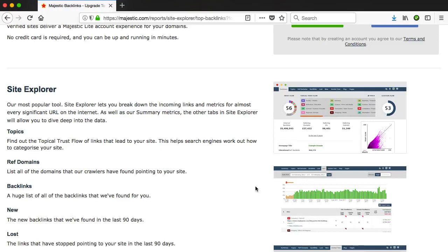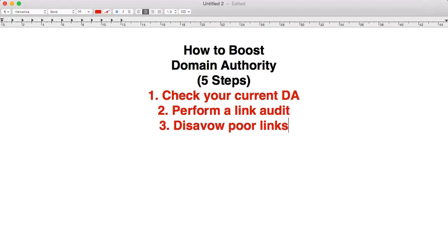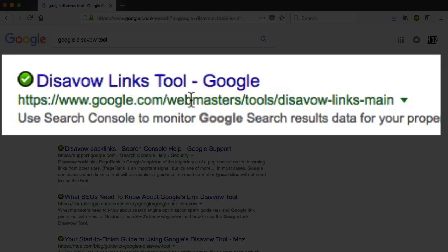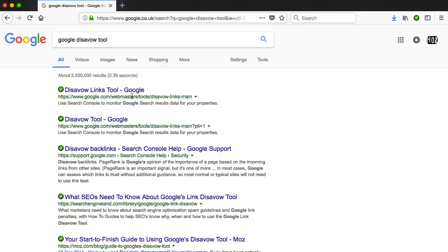Once you know which links are suspect or even plain bad, step three is to disavow those poor links — that basically means letting Google know that you do not want those links counted as part of your link profile. To do this, search for Google disavow tool, and you'll notice it's in Google Webmaster Tools, which is now called Google Search Console. You need a Google Search Console account, and within that account you can go to the disavow tool and paste each link you want to discount. Since they do change their interface, the best thing to do once you log in is search for the Google disavow tool and click a link — as long as you're logged into your Search Console account, it will take you straight to the right page.